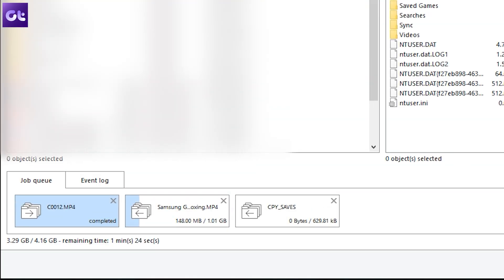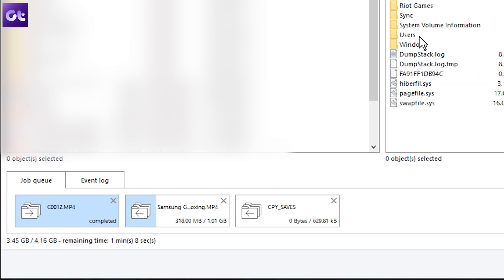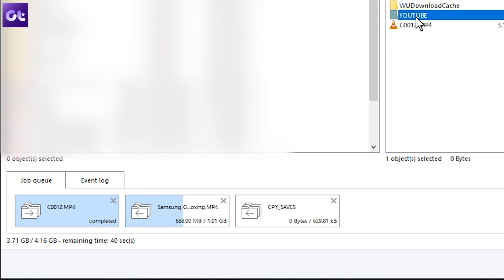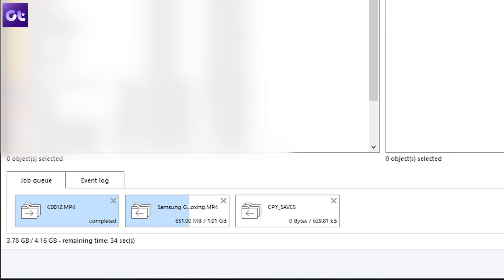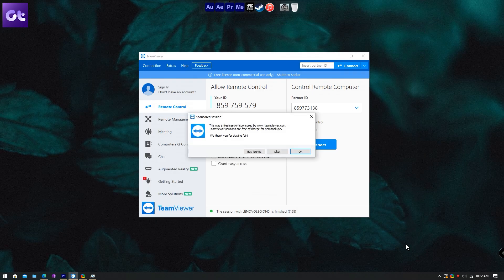The job queue at the bottom should be updated, reflecting the status of your file transfers. TeamViewer supports transfer speeds of up to 200 megabytes per second, which is great, but this largely depends on the internet speed of both systems. Once you're done with the transfer, simply close the window and you're done.